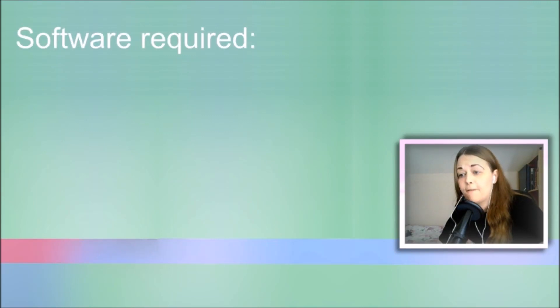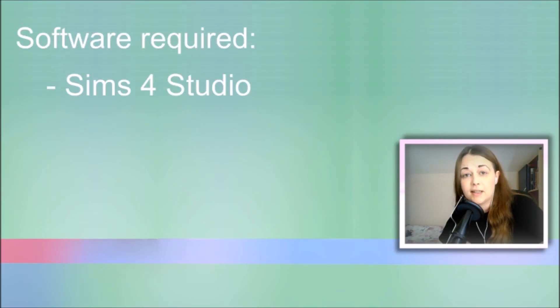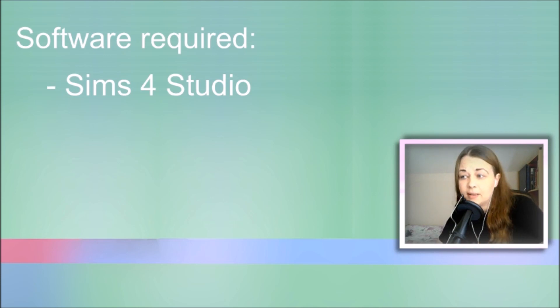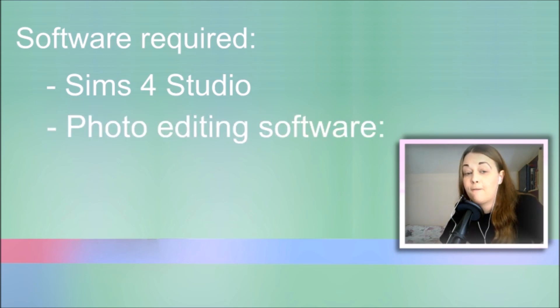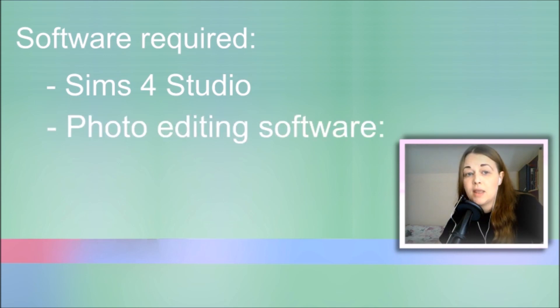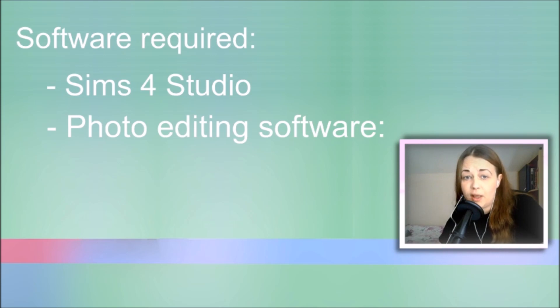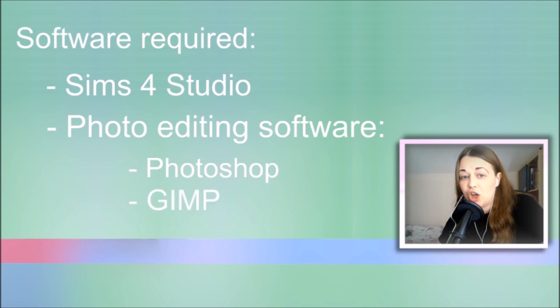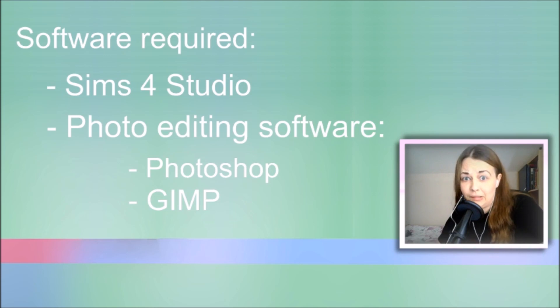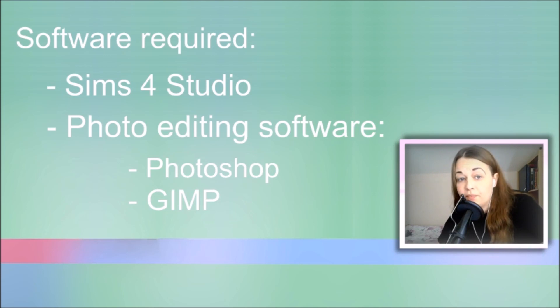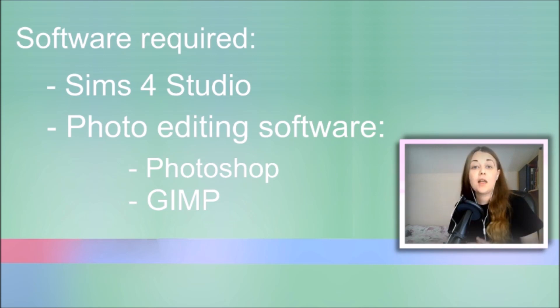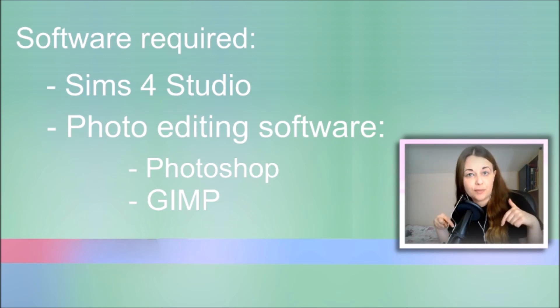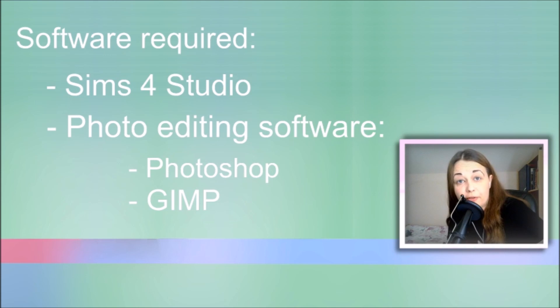In order to get started, there are two things that we're going to need. The first thing is The Sims 4 Studio, a software that will allow us to create Sims 4 package files. The second thing is a photo editing software. This can be any photo editor that you're comfortable with. The most popular one is obviously Photoshop, and the close second is GIMP. I don't know how to pronounce it, so I'm just spelling it. This is the editor that I use, so therefore I'll be using it in this tutorial.